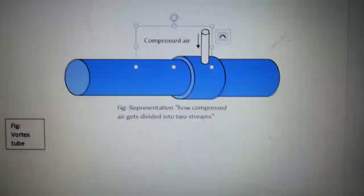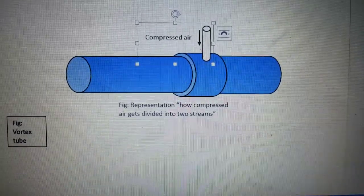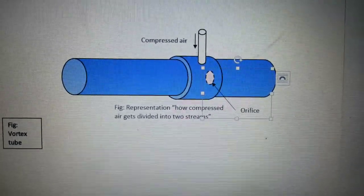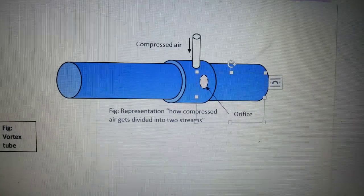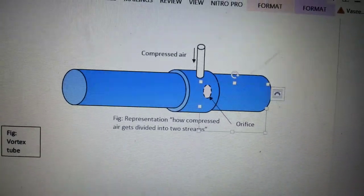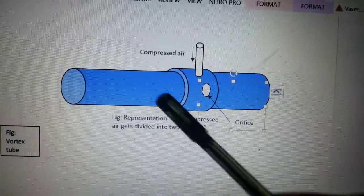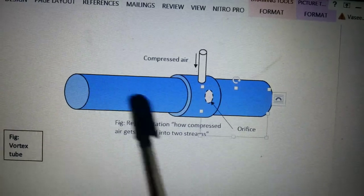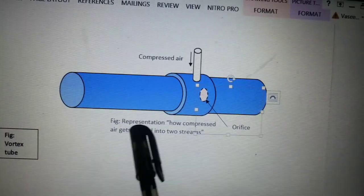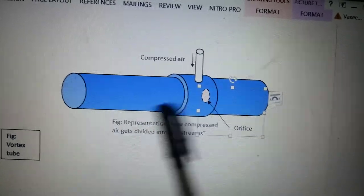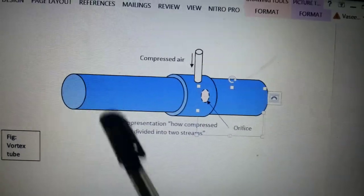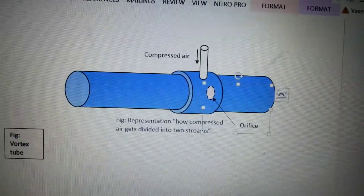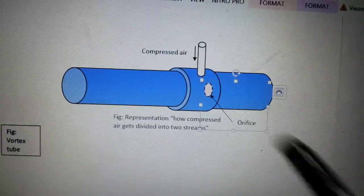At one end of the tube, it is partially closed with a diaphragm which is having a central orifice, as you can see over here. This side is called hot tube and this side is cold tube. We will call this the hot end tube and this side the cold end tube.